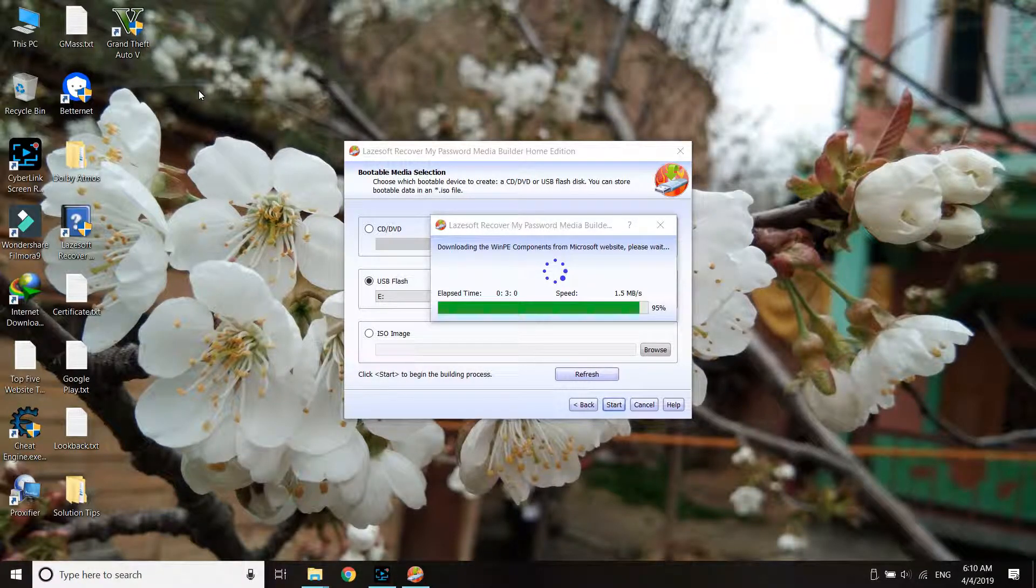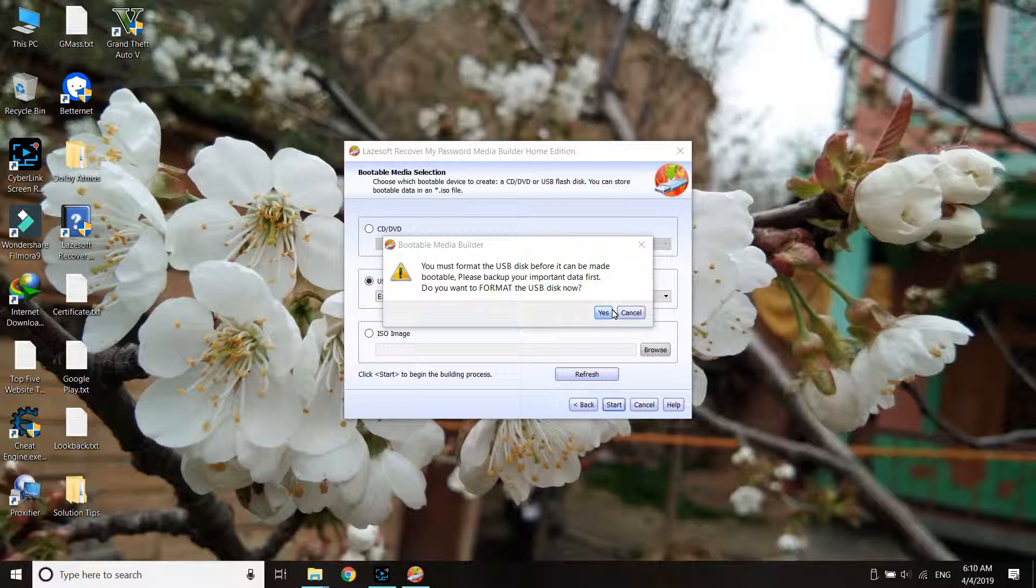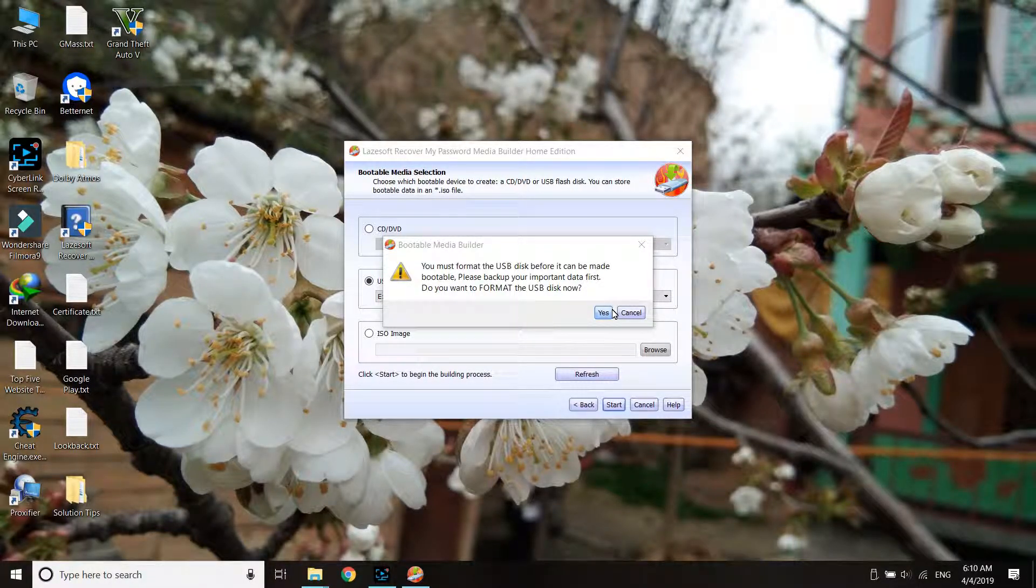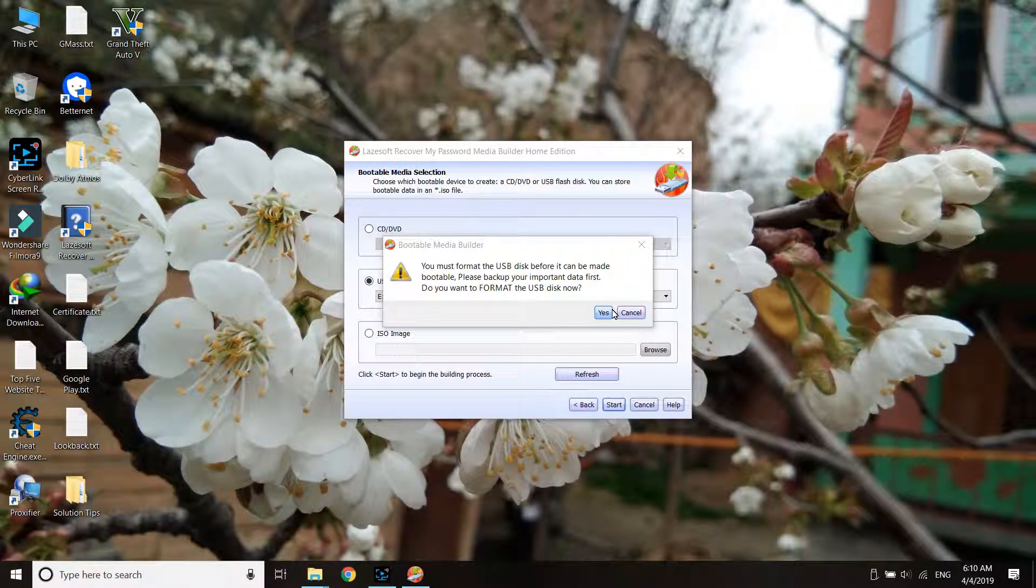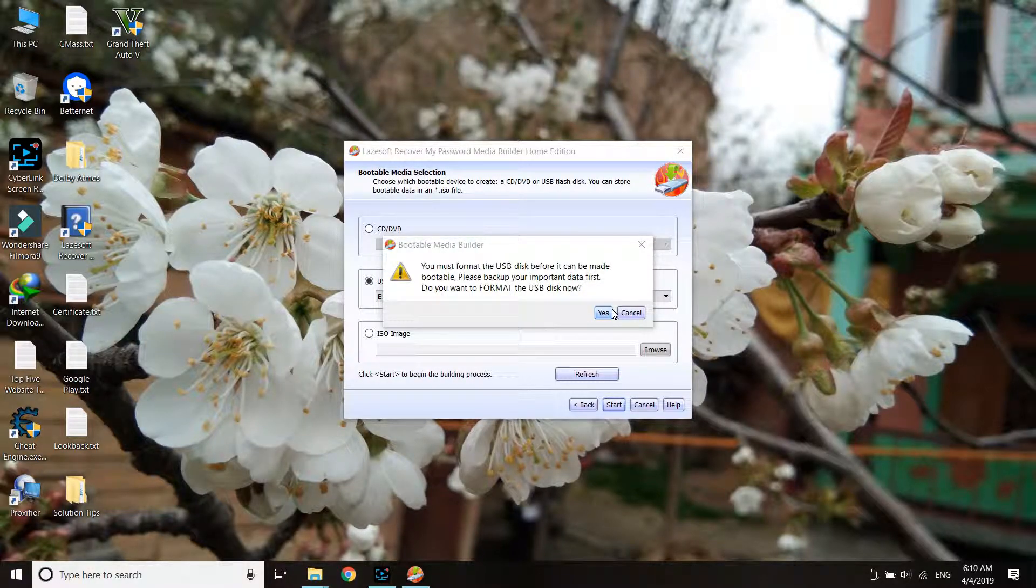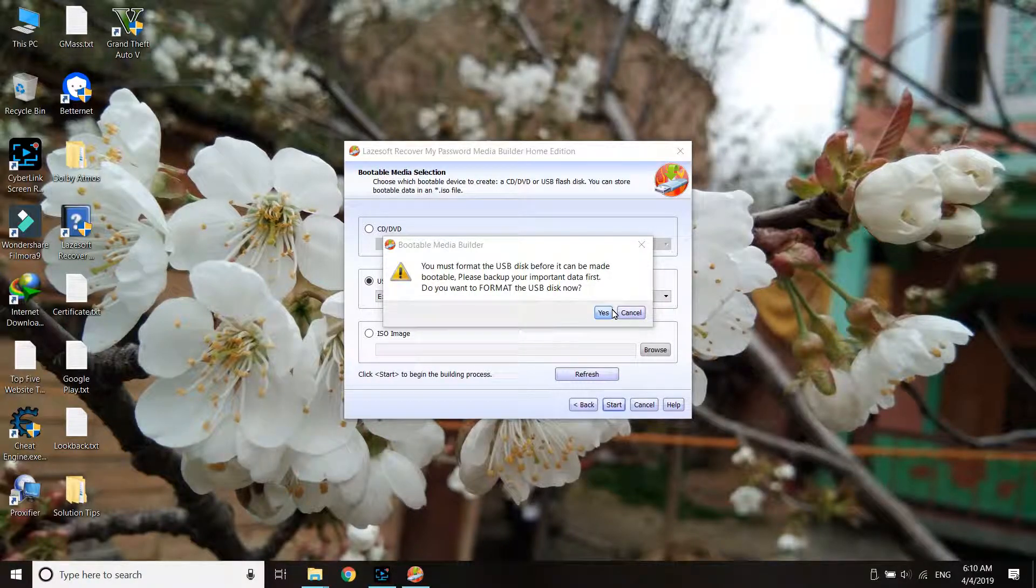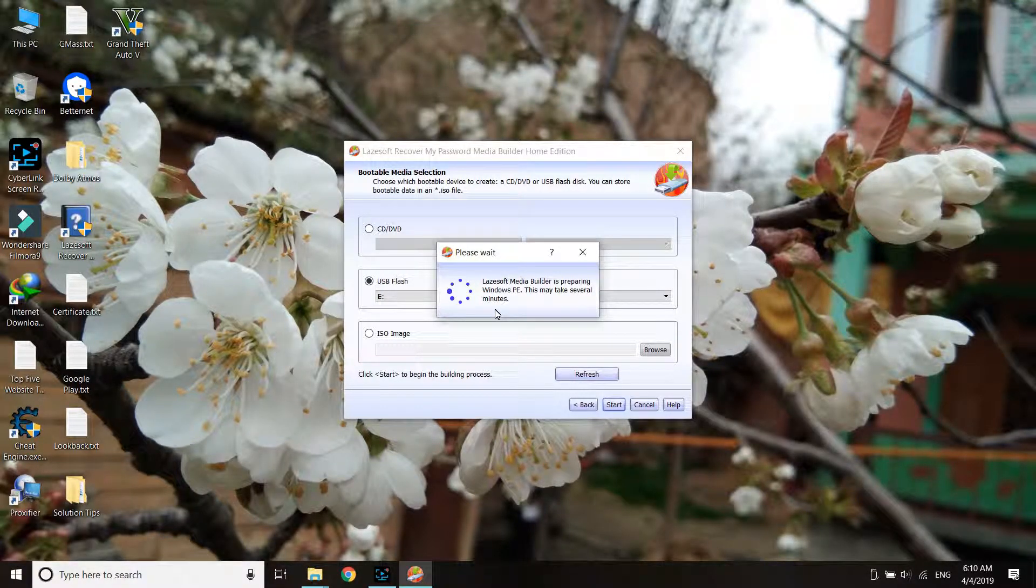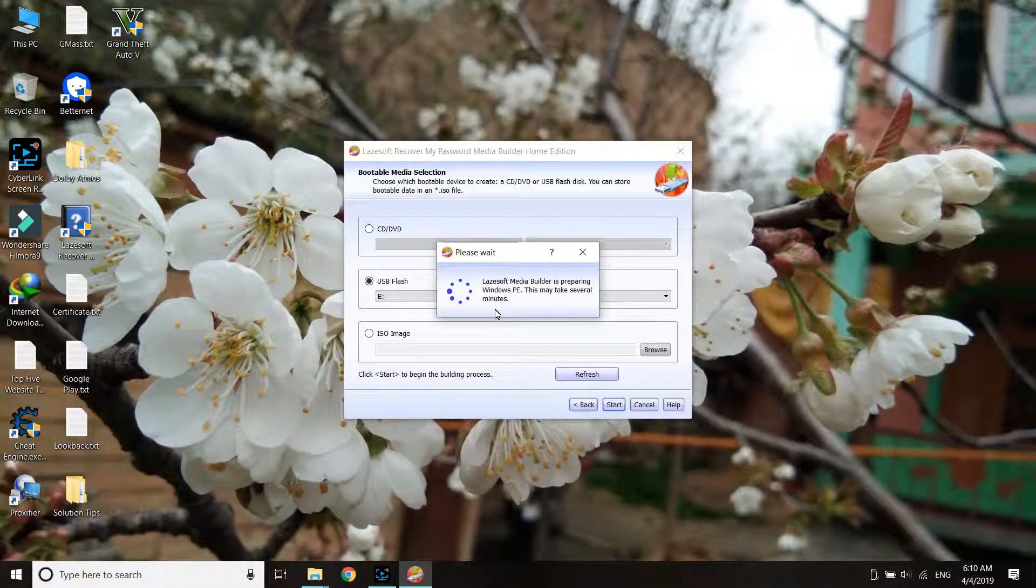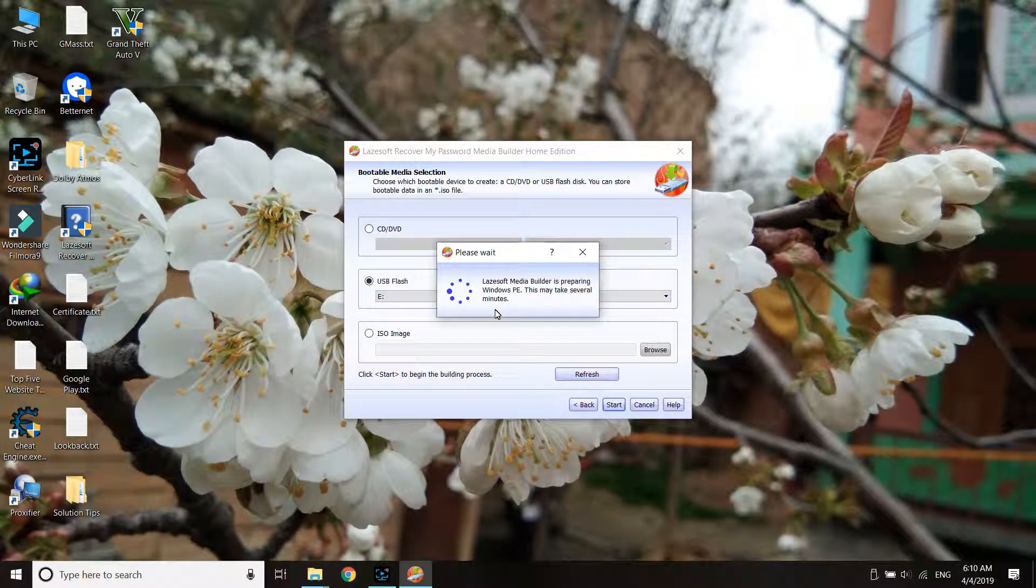Once this part is complete, you can see it shows the data will be erased - that means formatting the disk. You should back it up if there's important data inside before proceeding. I don't have any data inside, so I can proceed further. It will format the disk and take some time again.